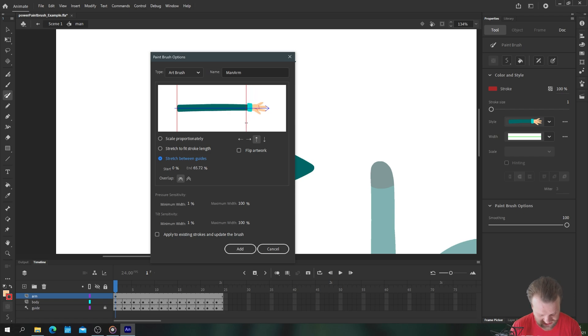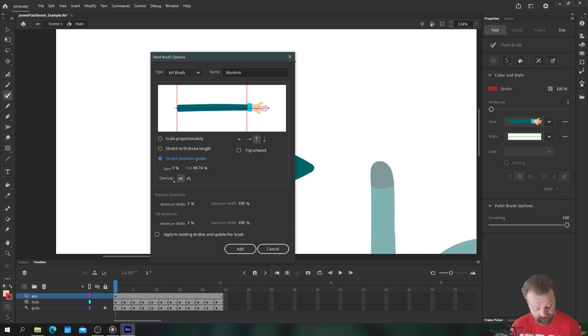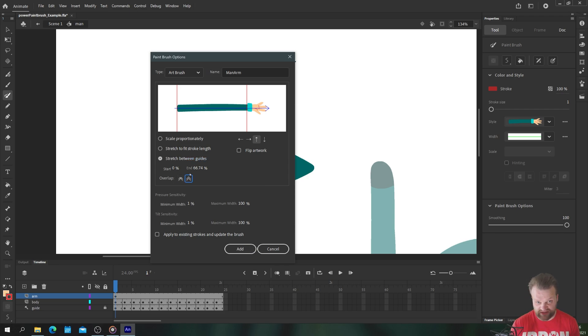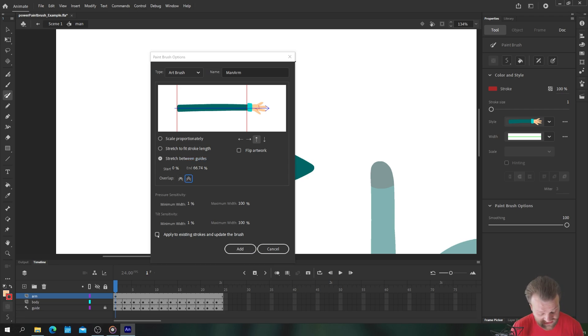So I'm just going to drag this guide until it just goes over the wrist like so. Okay final step is I'm going to choose my overlap mode and I'm just going to make sure that it adjusts corners and folds to prevent overlap which can prevent some of these little glitches that you sometimes see. Let's apply it to the existing stroke and update the brush.